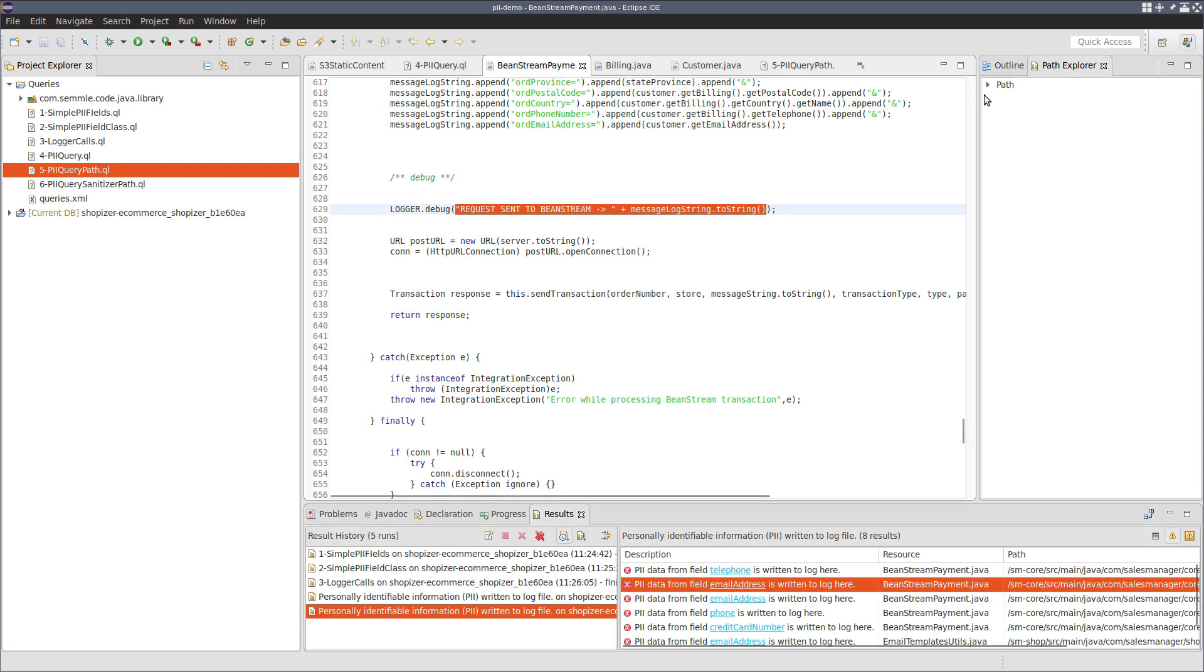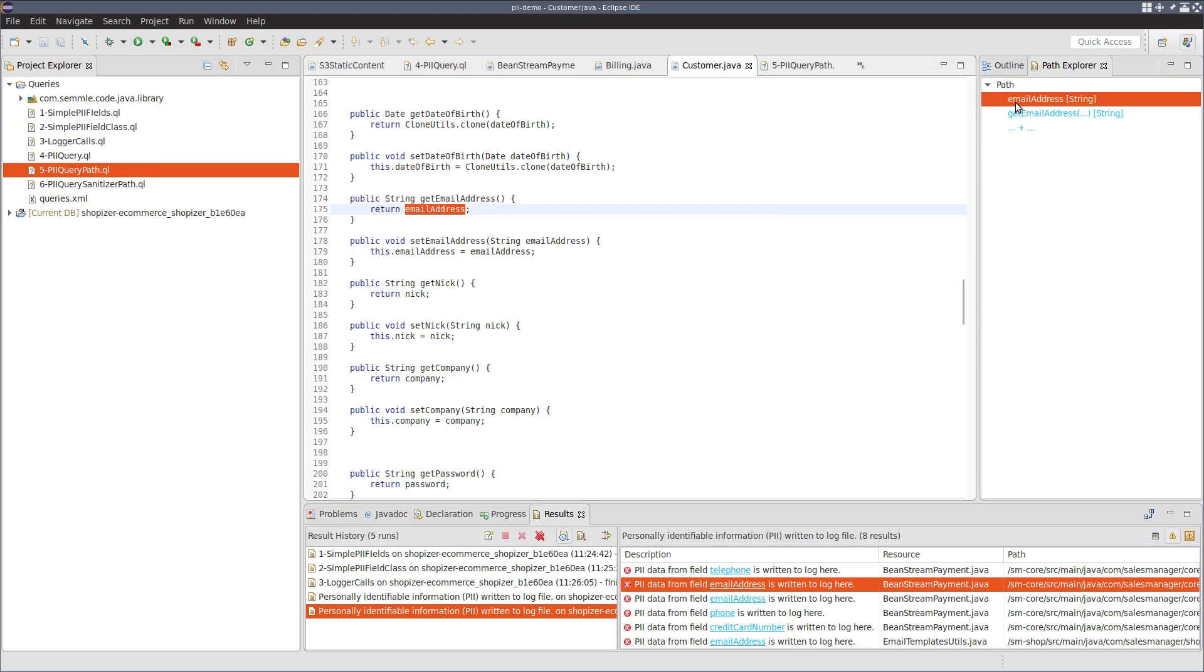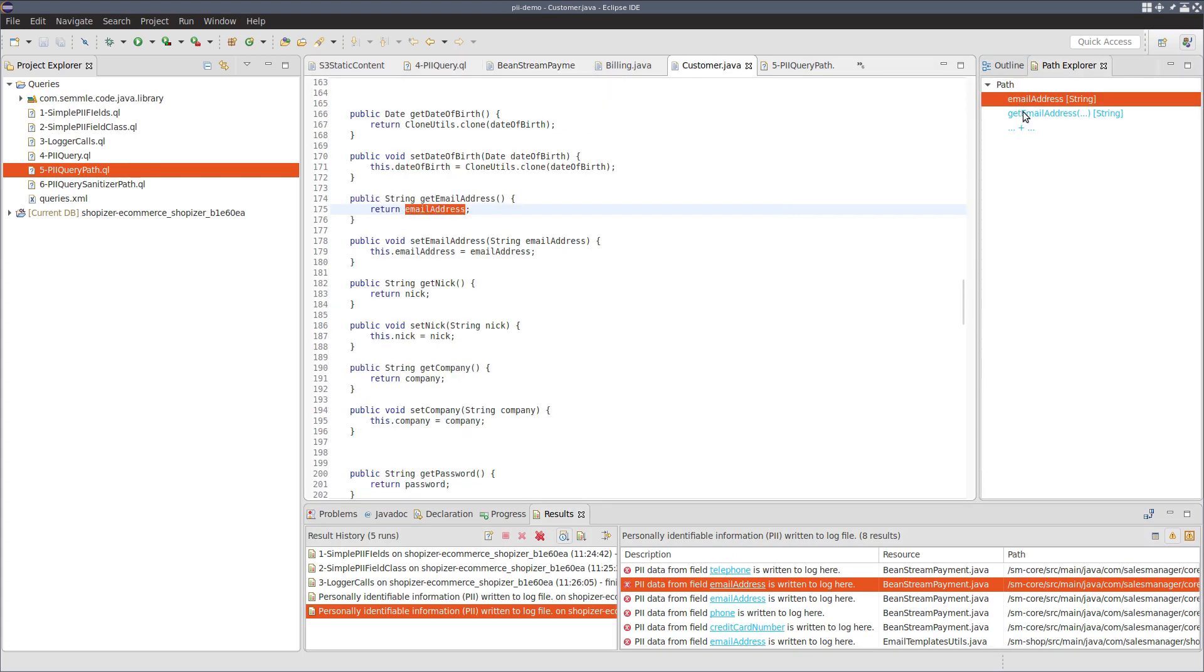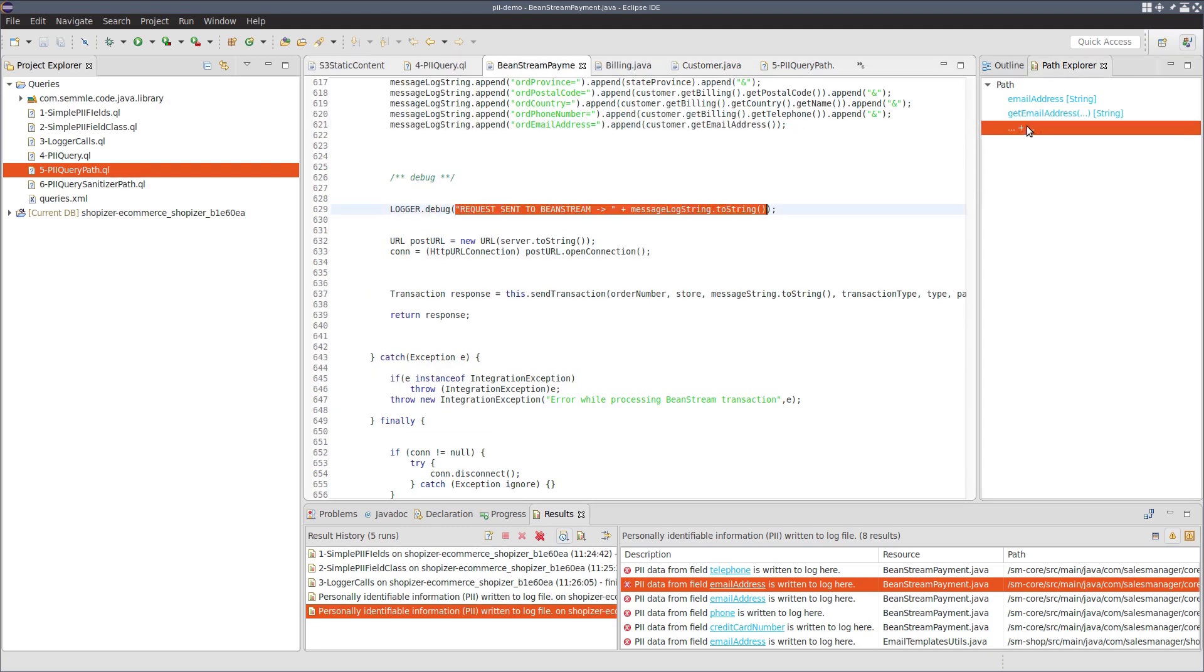This email address result, similarly, has the same pattern. The field is being accessed, the getter is being accessed here, stored in message log string, and then passed to logger debug.